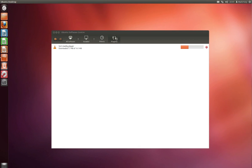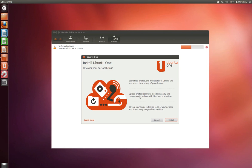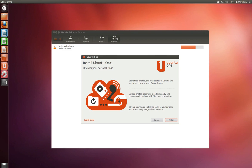We have our Ubuntu One, which is basically the Ubuntu cloud storage solution. You can store files, photos and music. And I believe that you can also stream music to mobile devices. I have seen the Android app. I haven't checked it out yet, though I might make a video on Ubuntu One in the future.